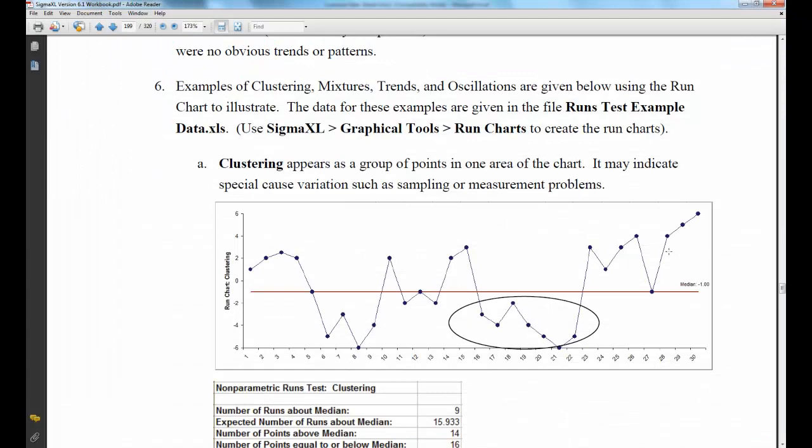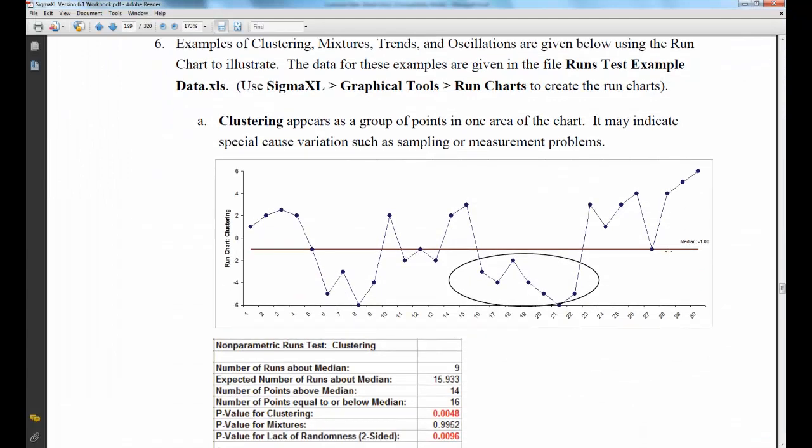Now, clustering appears as a group of points in one area on the chart. It may indicate special cause variations such as sampling or measurement problems.